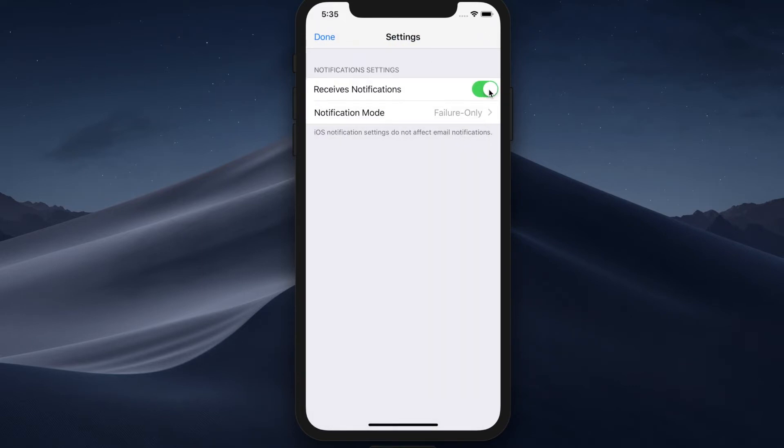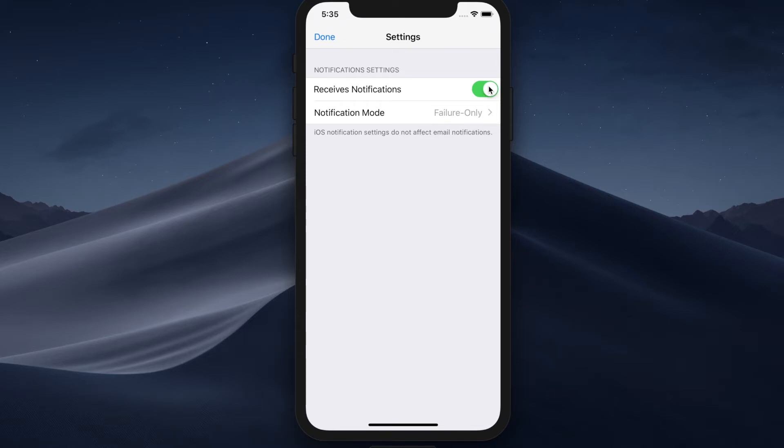You can disable notifications if you don't want to and that's pretty much it. So whenever there is a successful or failed backup plan execution, you will get a notification on your lock screen the way you would get a text message, for example. And then you can tap on it and just go to the app and resolve the issue by restarting the plan or maybe doing something else.